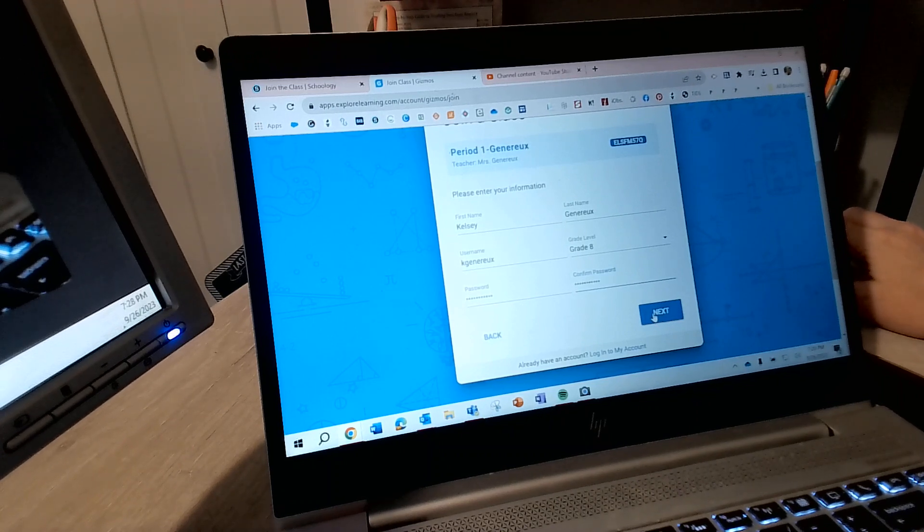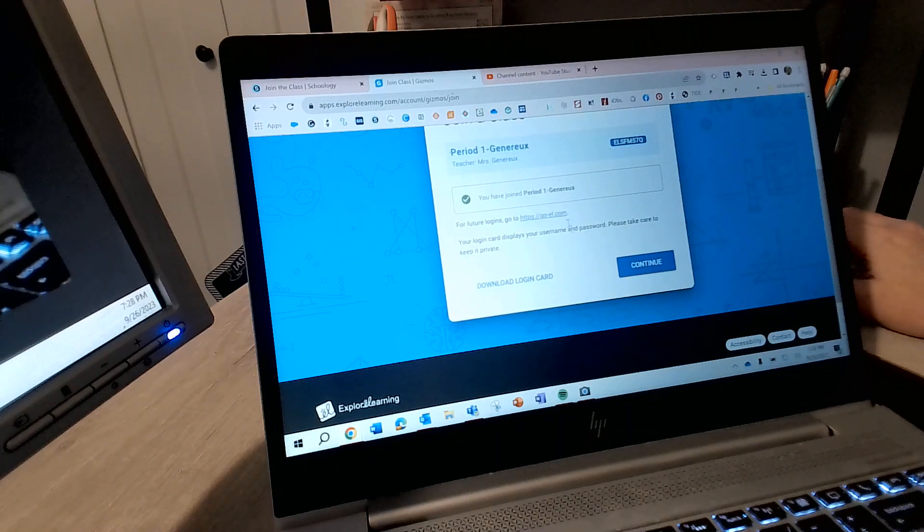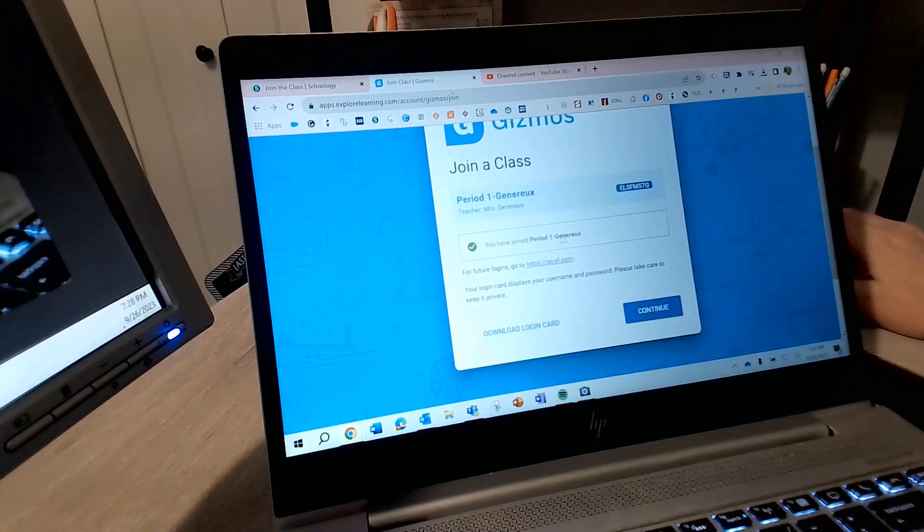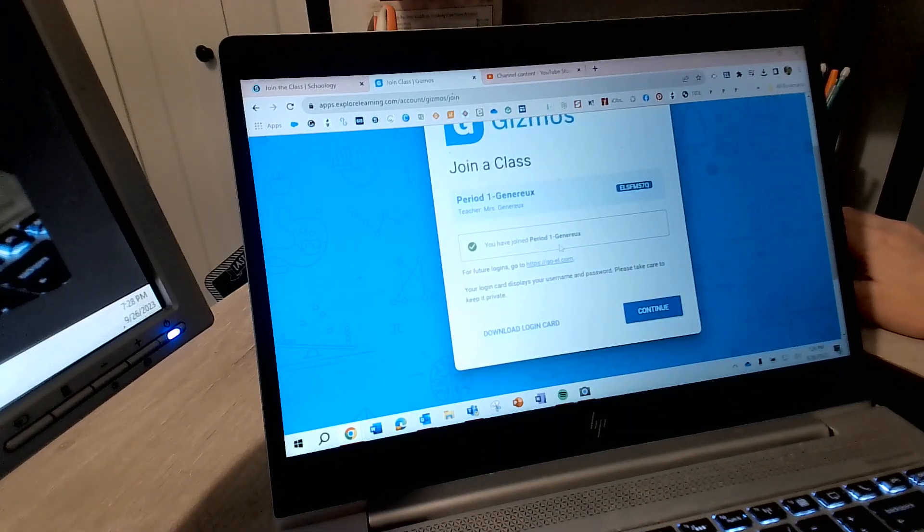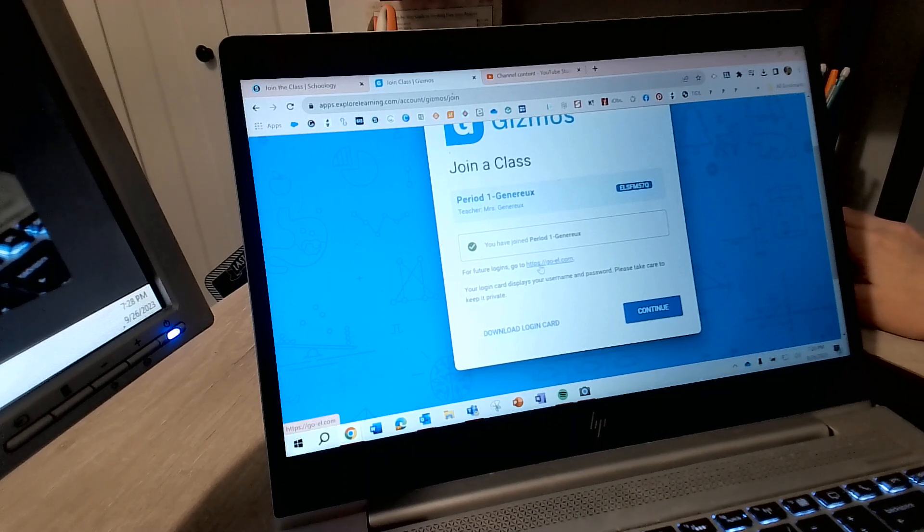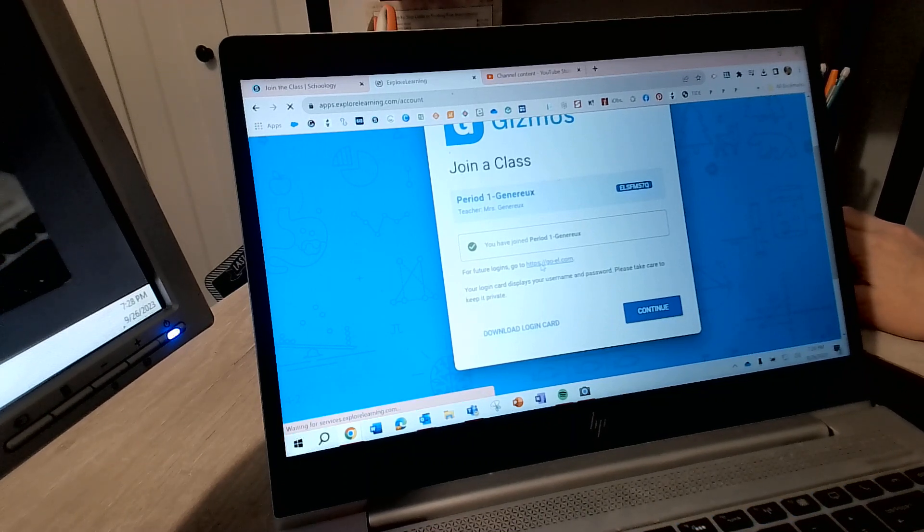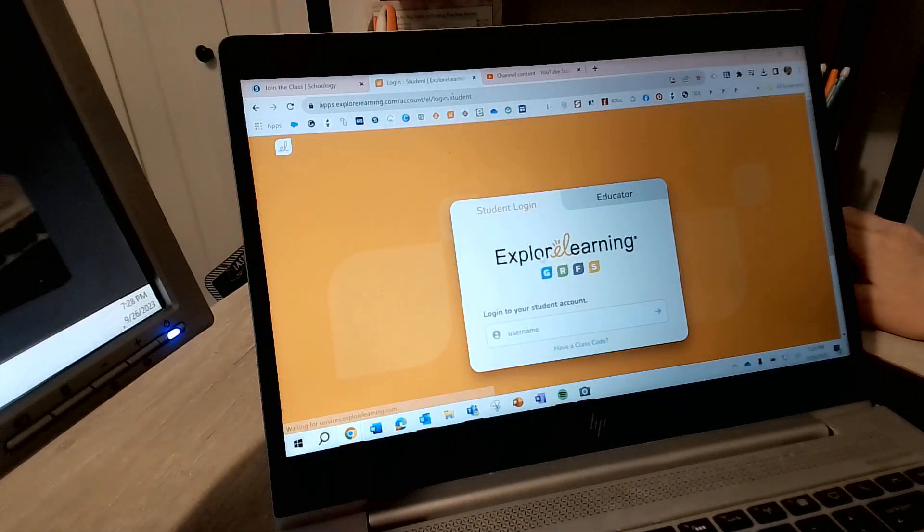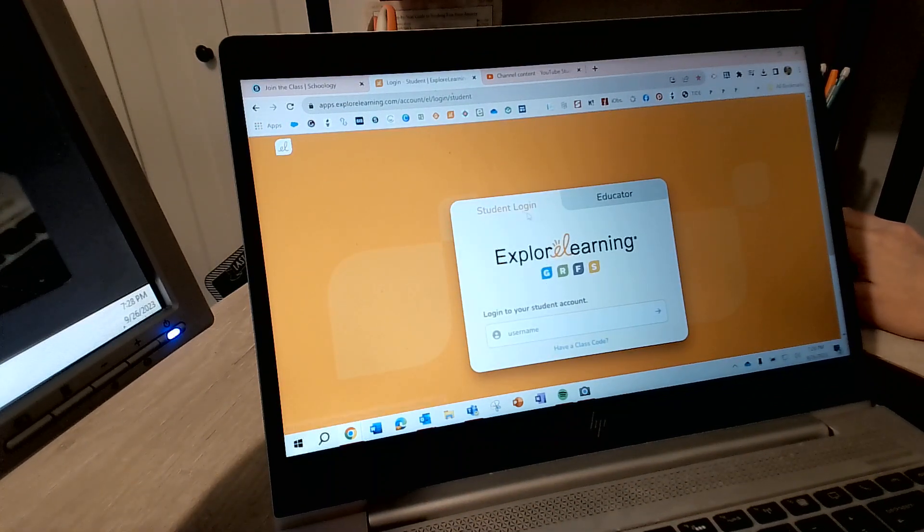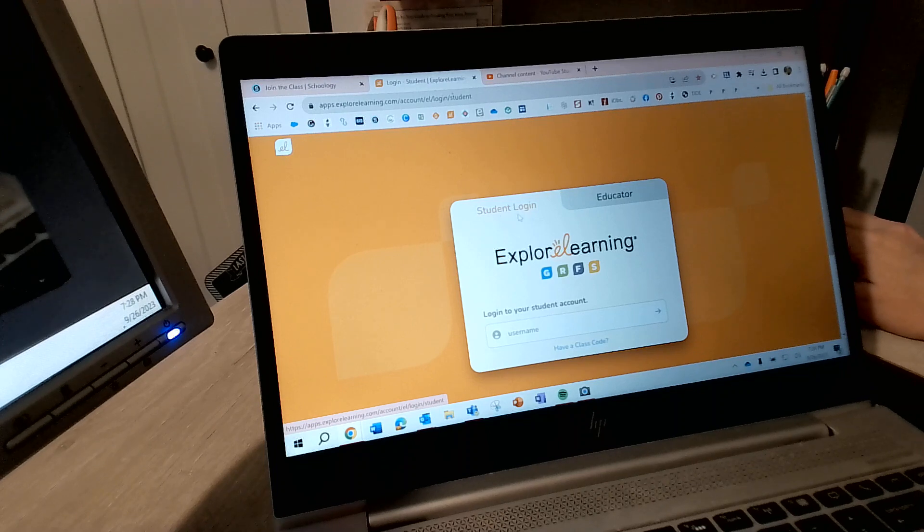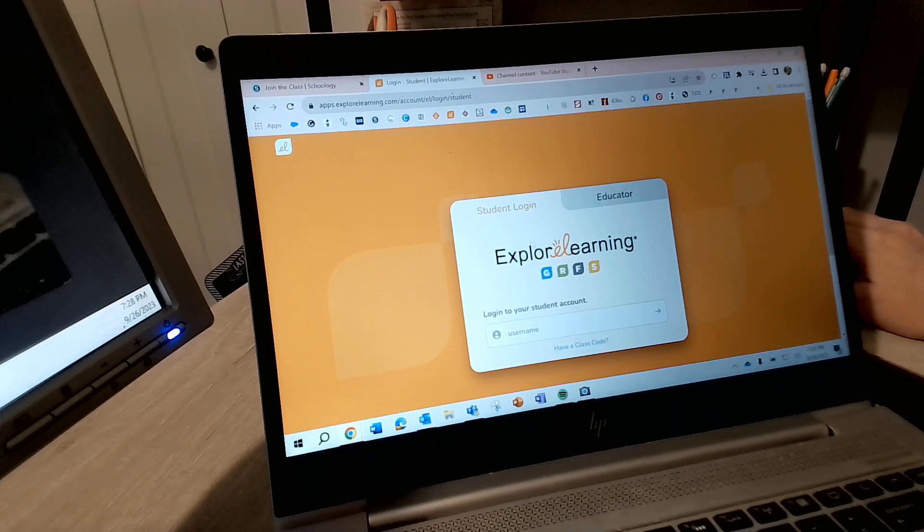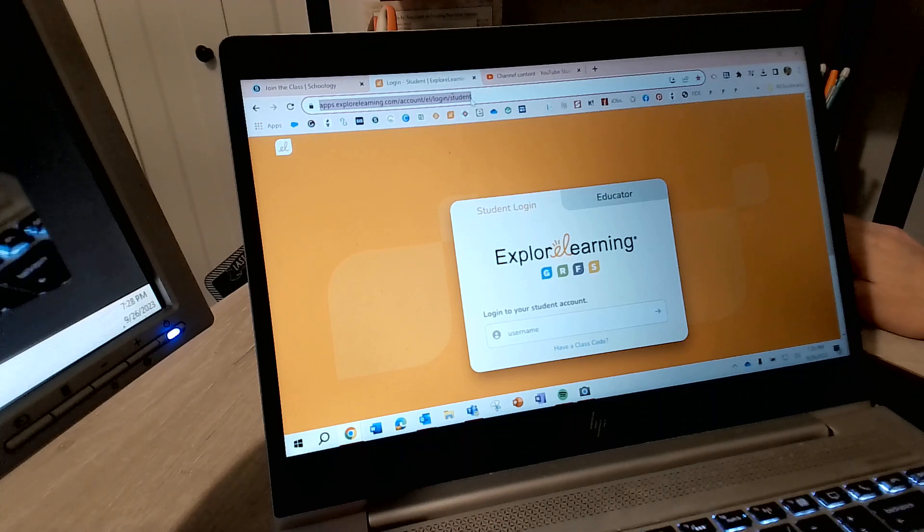Then you are going to select next. Okay, now you have joined Giz.1. This is for future logins. Use this link. So I'm going to select that and then it's going to come here and you are going to make sure that it says student login, not educator login. Okay, I'm going to click copy this to make sure.